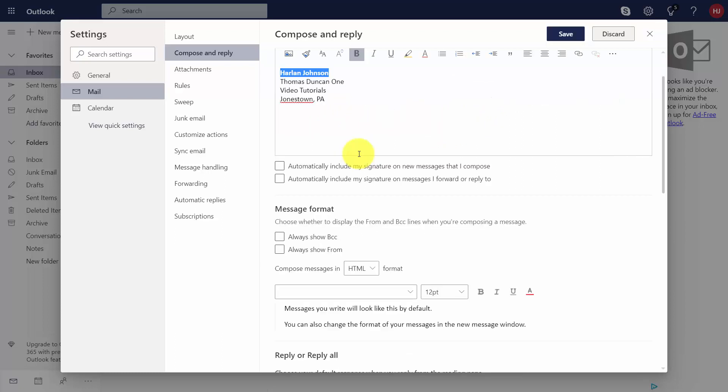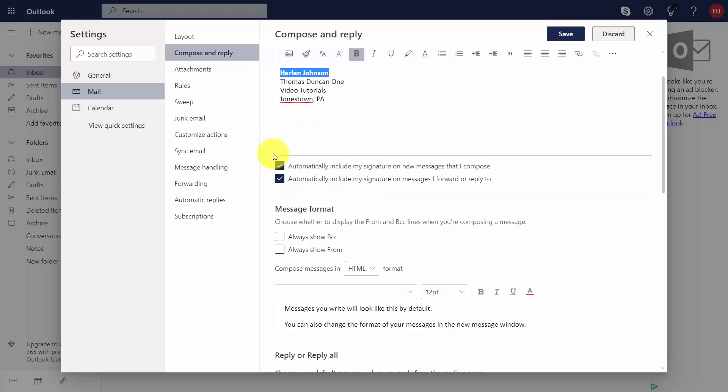If you want this automatically included on all of your emails, you can click this dialog box. If you want them included on messages you forward or reply to, you can click this checkbox.